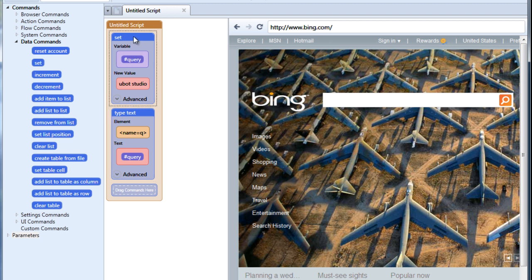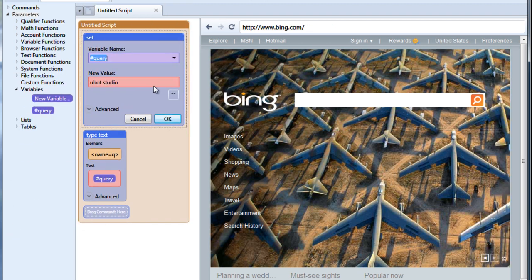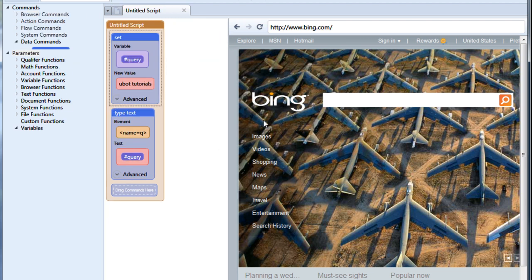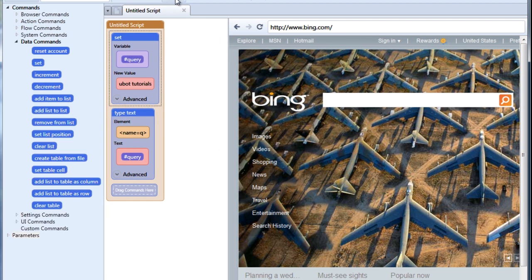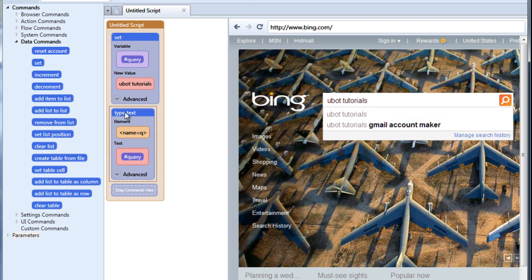Now if I want to change this, I can edit it. I can type something else. We'll say uBotTutorials and run this again and you can see that now it's typed that in for me. So using the exact same command but different data for a variable, we're able to type something entirely different.